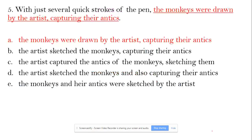Hello, I'm back with one more sentence. Here we go. With just several quick strokes of the pen, the monkeys were drawn by the artist, capturing their antics.